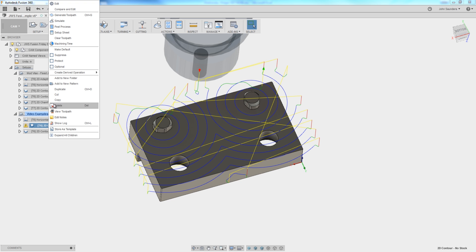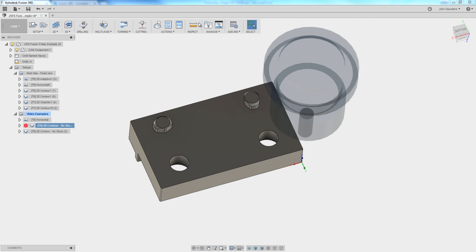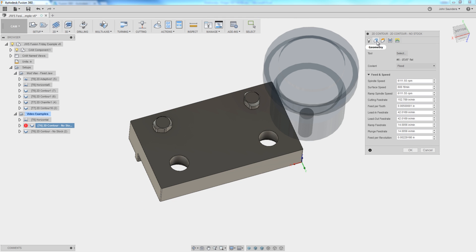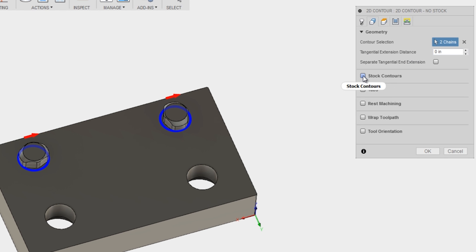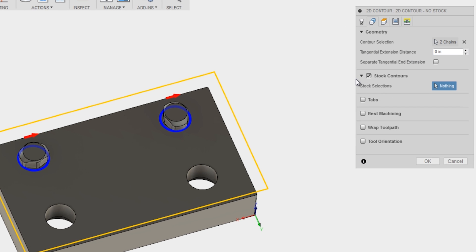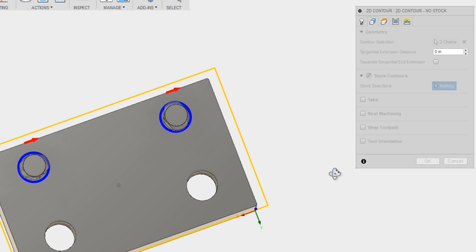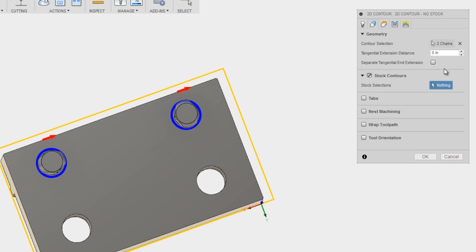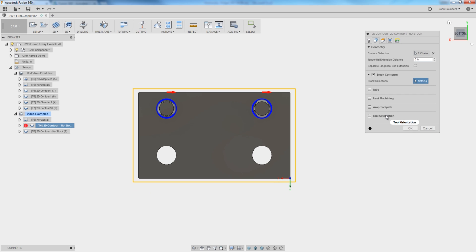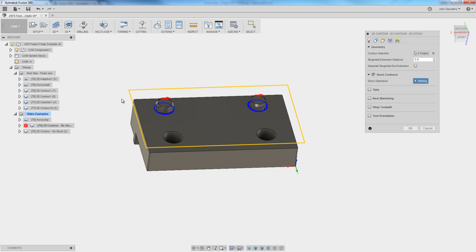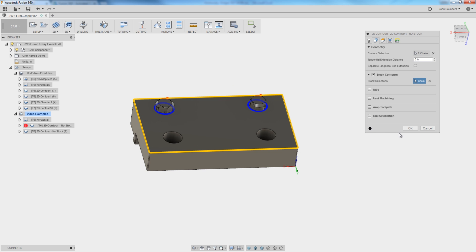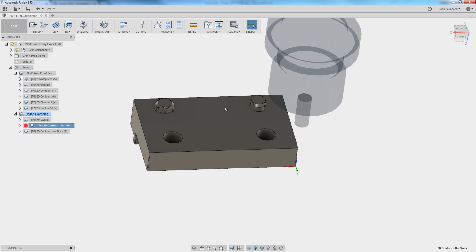Go back into your 2D contour, edit, geometry, check stock contours. There's three different things you can do here to pick. Right now, it's going to default to the stock that was defined in our setup. In this case, video examples or the Modvice FixJaw. So whatever our stock size is. Well, that stock's already gone by the time I get to this point. So I'm going to override it by picking the outside profile of my part and click OK.